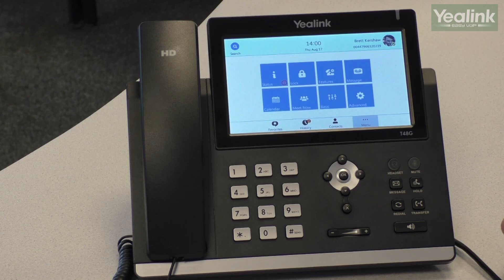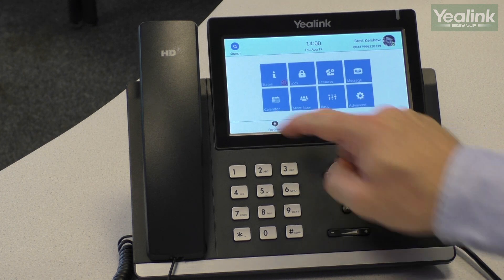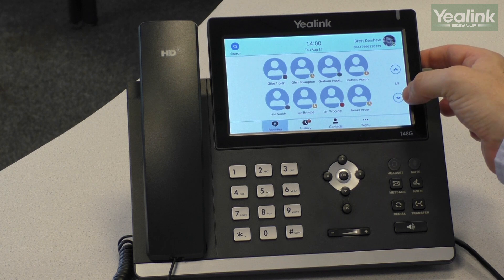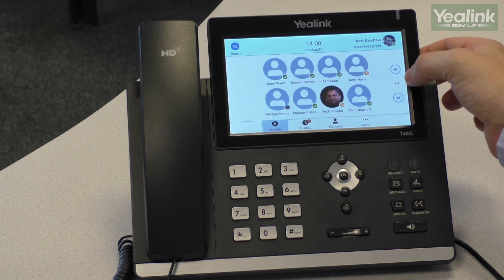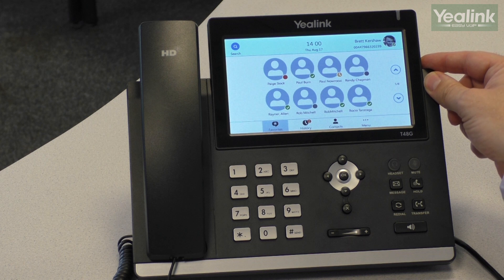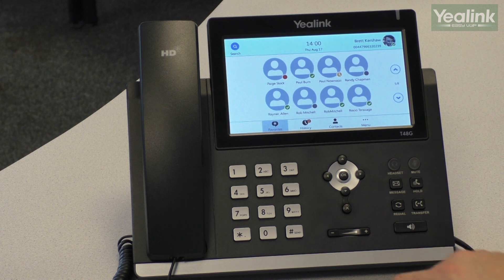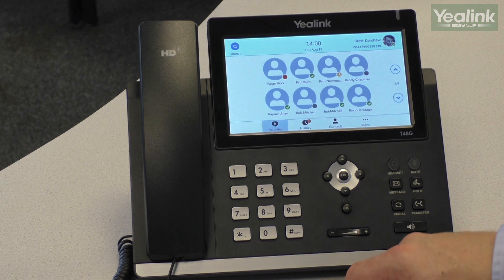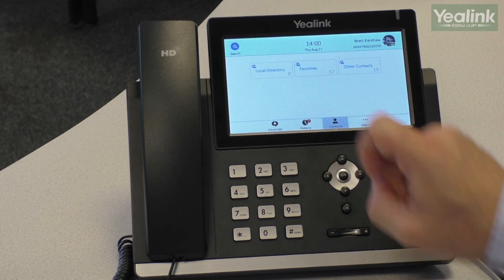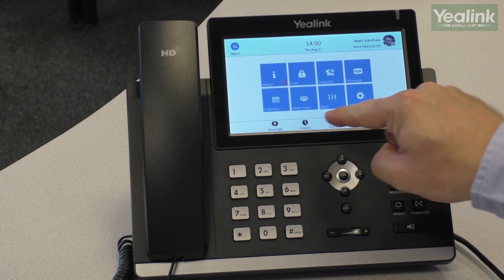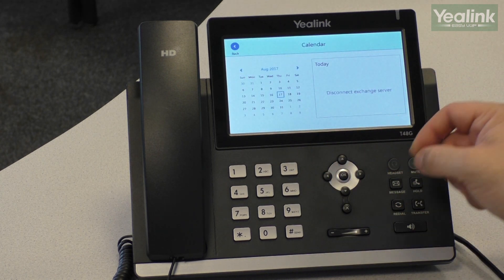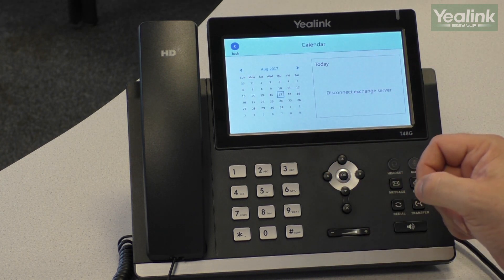This is the main menu screen. It features favourites, which are populated in your Skype for Business client and are presented in the same HD contact bubble format. The phone also features contacts, call history, and a calendar which will display your Skype for Business meetings and allow you to join them with one touch.